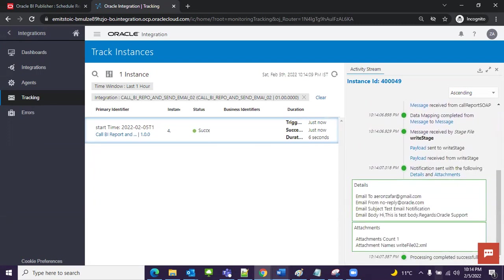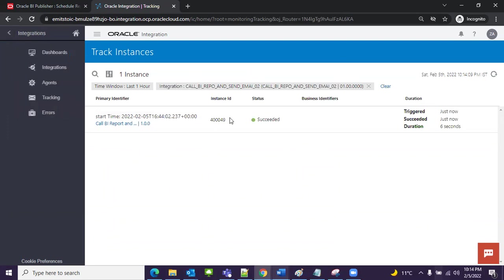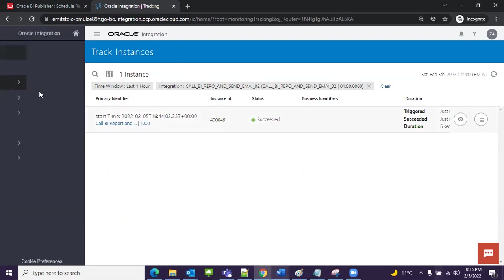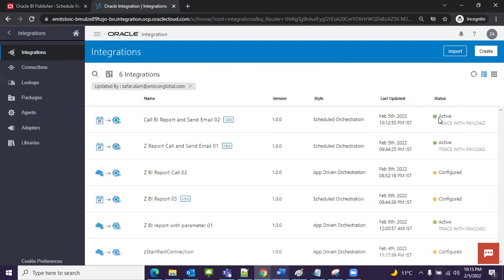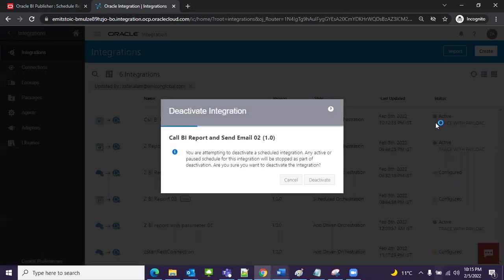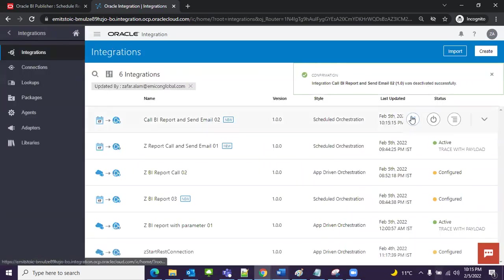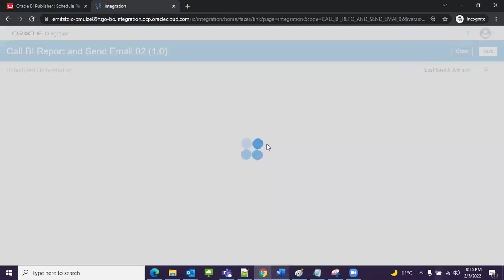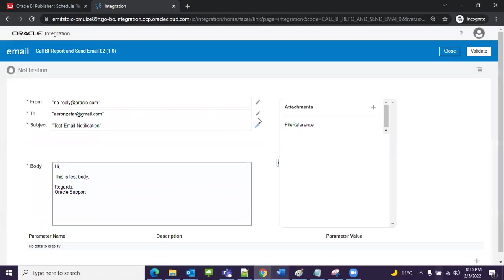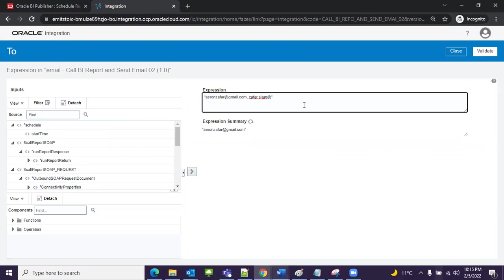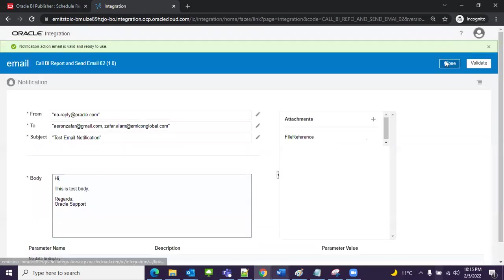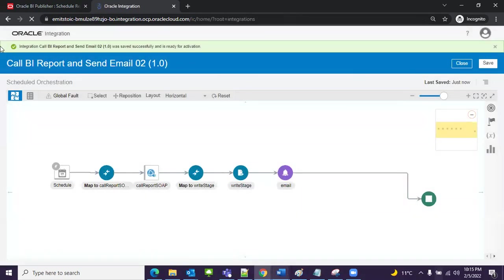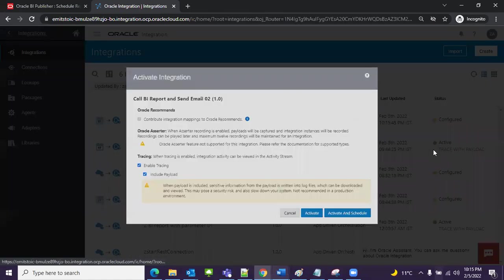Let me change the email to whichever email is open in this laptop, I will show you. Integration. Back, back. Process, not integration. Integration. Let me deactivate. Again, edit. Go to notification. Click on edit. I need to change the email. Validate, close. Validate, close. Save and close. Now it's time to activate.